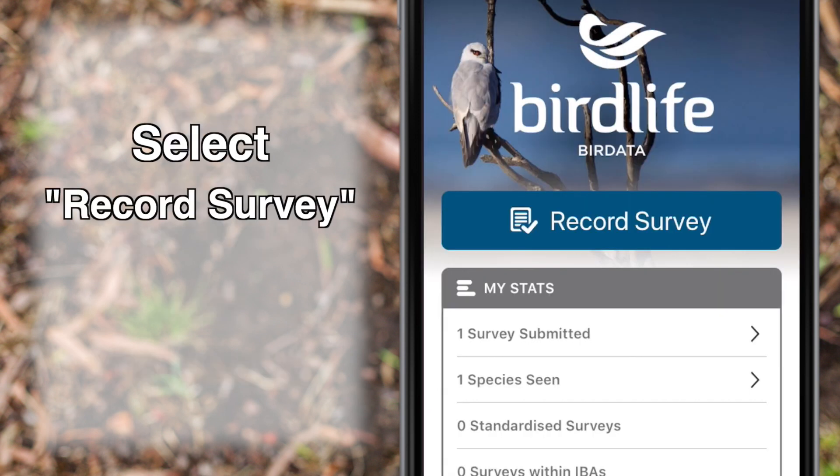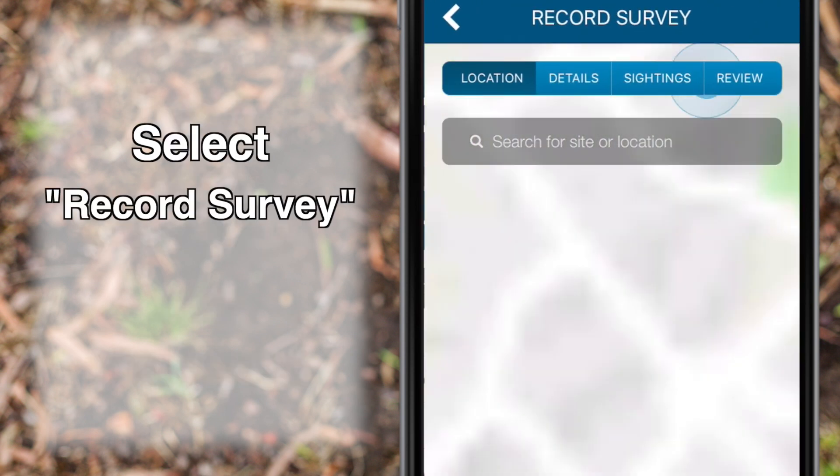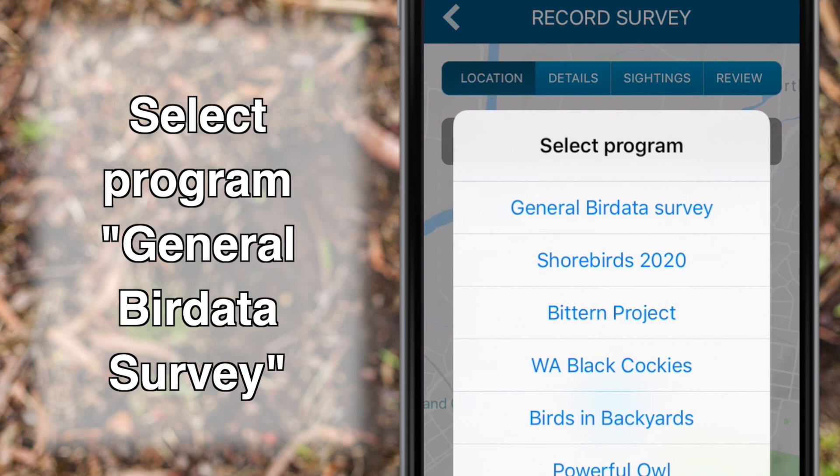Get started by selecting Record Survey. Unless it is clear to do otherwise, select the program General Bird Data Survey.